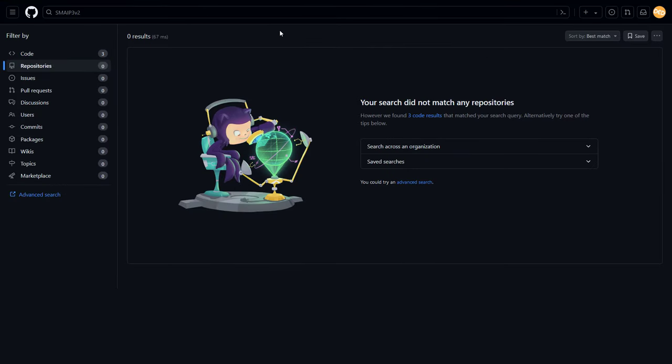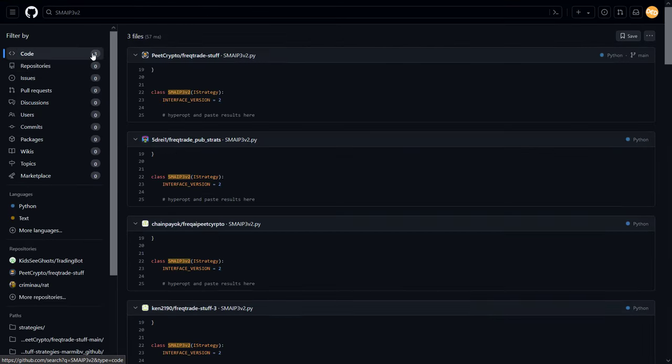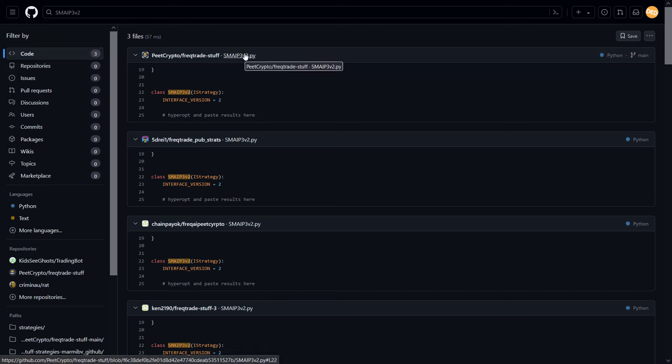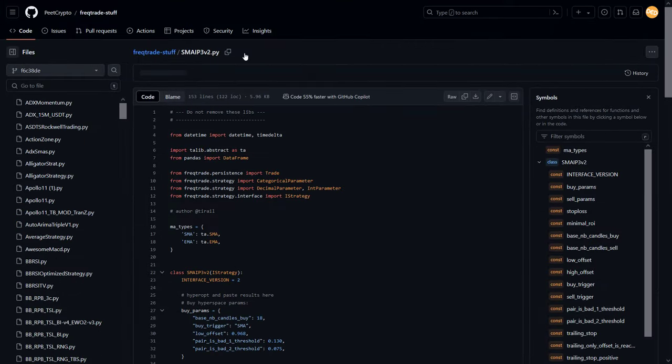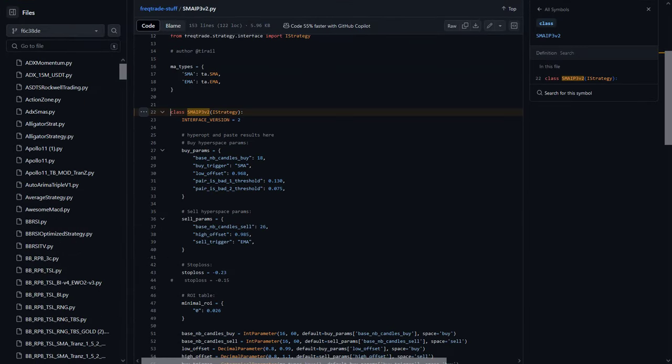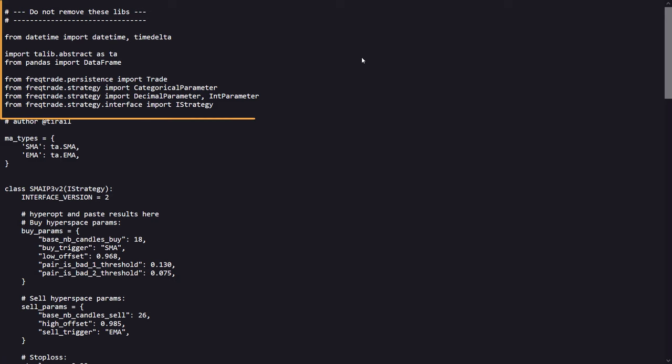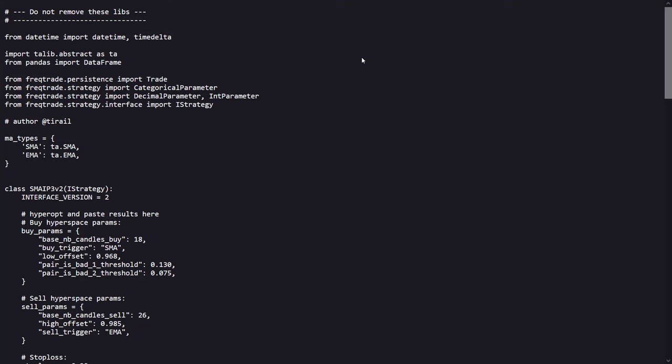If you search on GitHub there are some code repositories that contain this code. I will open the first one you see here and walk you through the code line by line. The strategy begins by importing the essential Python libraries and modules. These imports include datetime for handling date and time objects, the TAlib for technical analysis functions, pandas for data manipulation,